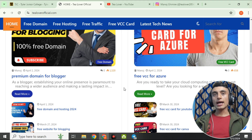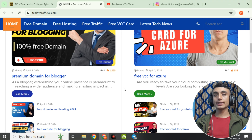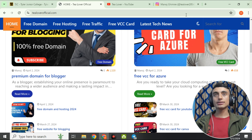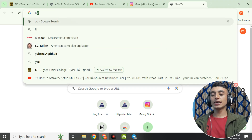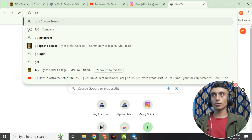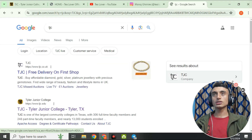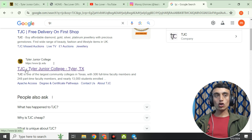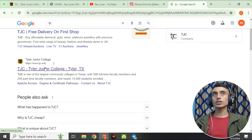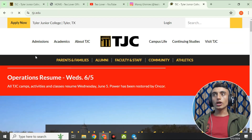In this video, we'll apply for a new college to get the free edu mail. Go to a new tab in your browser and type 'TJC'. Go to the search results and you will find Tyler Junior College on the second result — it is a college in Texas. Click on that college.